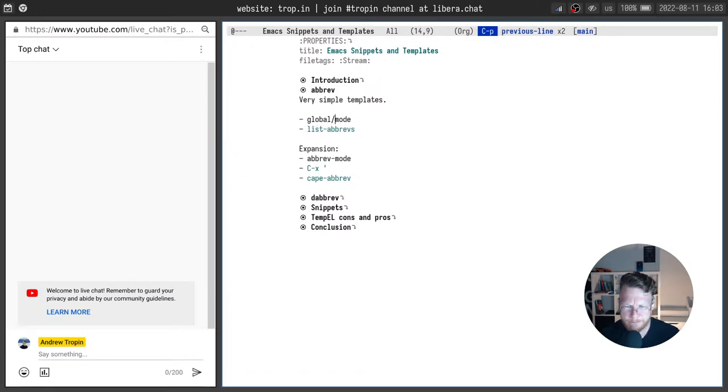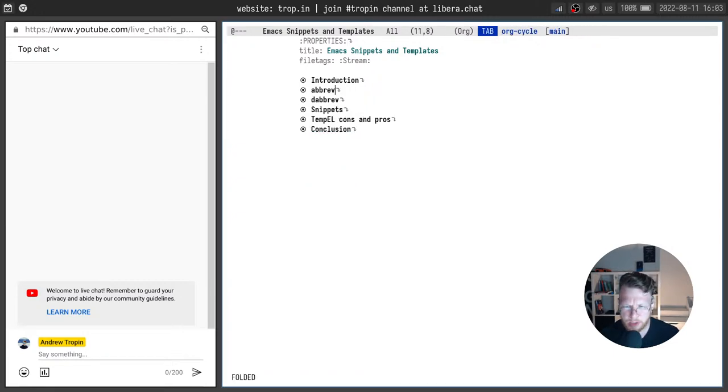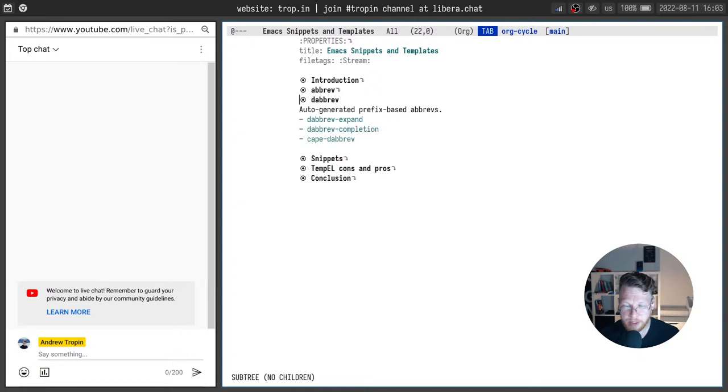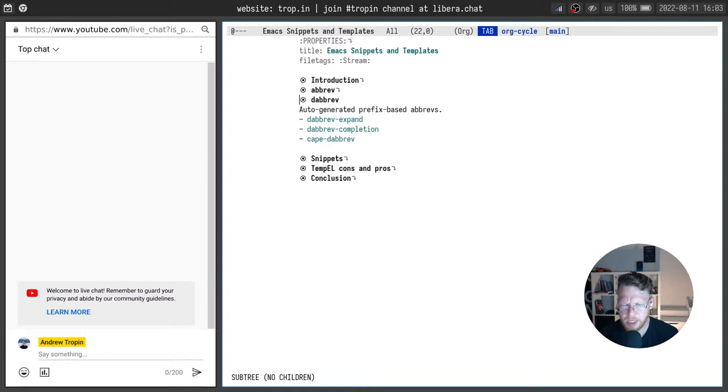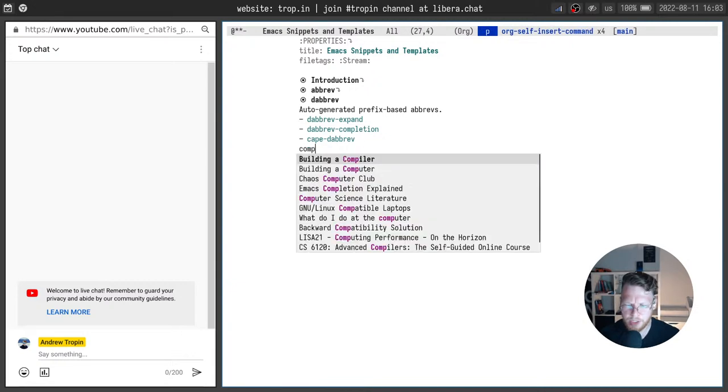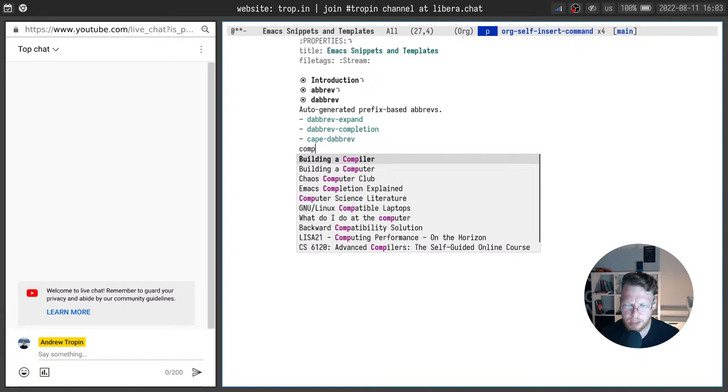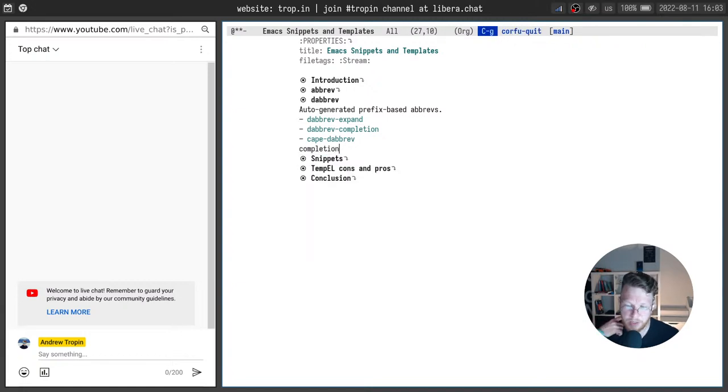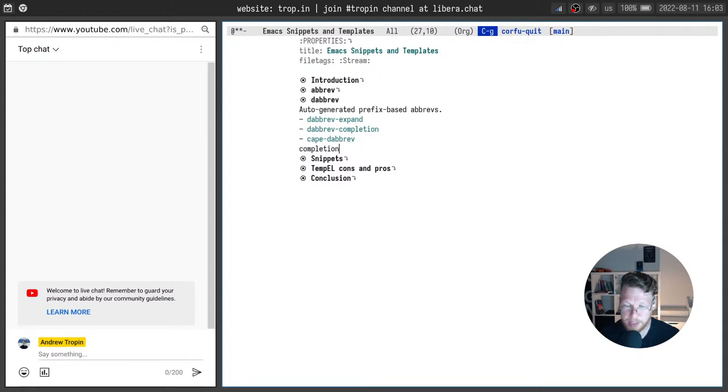Okay, that's it about abrevs and let's talk a little about dynamic abbreviations. Actually it's very similar thing but abbreviations in this case generated based on the prefix of the word. For example,